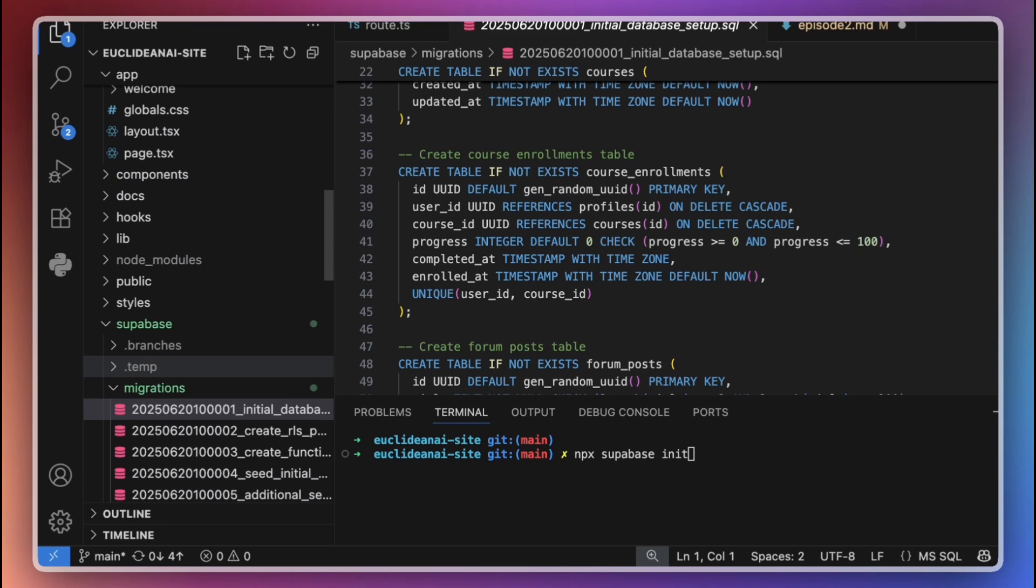Every time you make a structural change to your database, you'll generate a new migration file that records exactly what changed. During development, migrations help you keep track of how your database evolves alongside your application code. It allows you to apply changes incrementally, roll back mistakes, and ensure that your local staging and production databases all stay in sync.